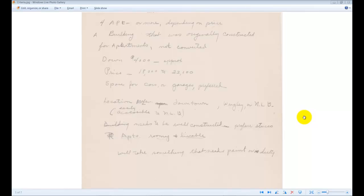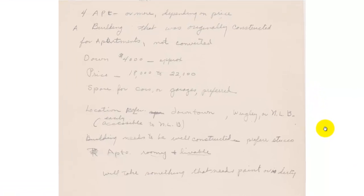Welcome, my name is Jeffrey Smith and this is a blast from the past. I was going through my grandfather's papers and I found a set of papers on apartment investing dating back to 1959. The first page is his list of criteria.